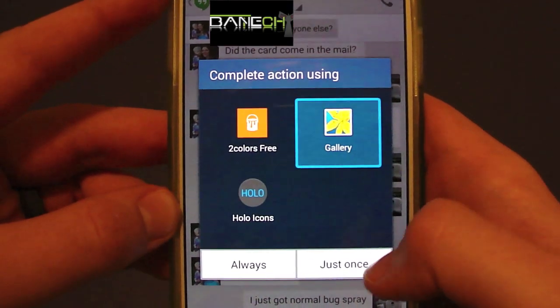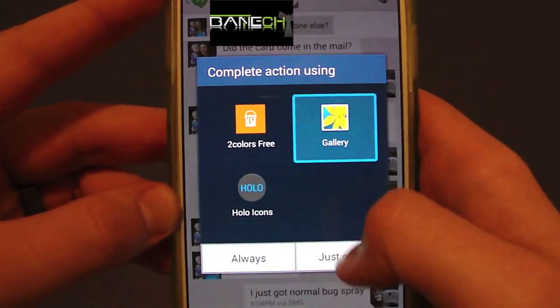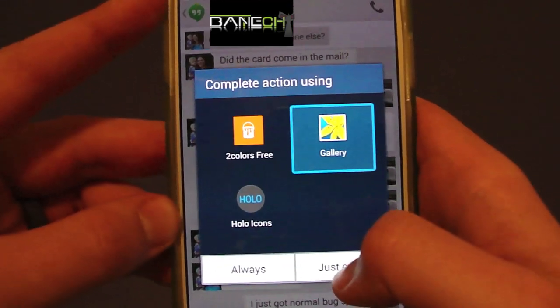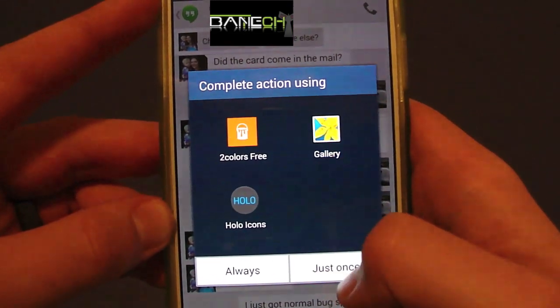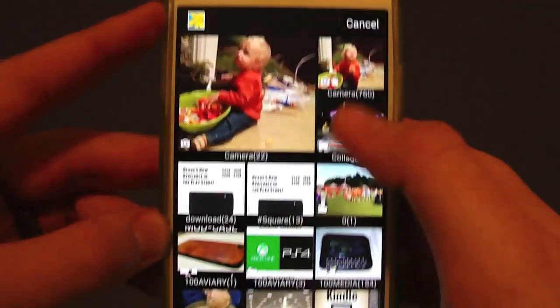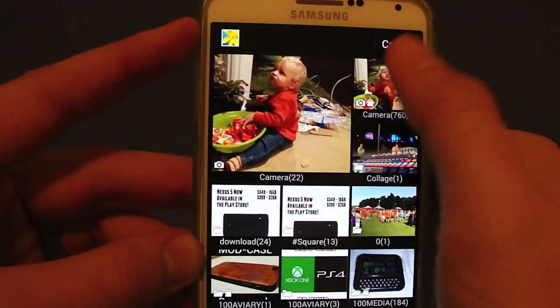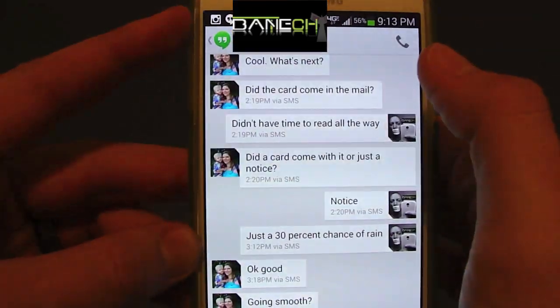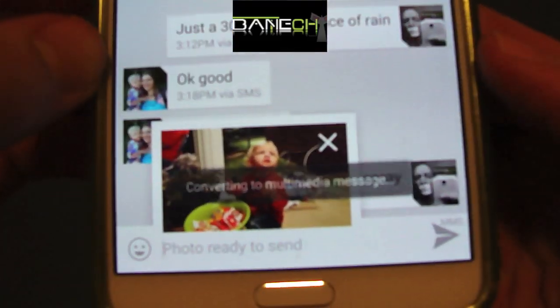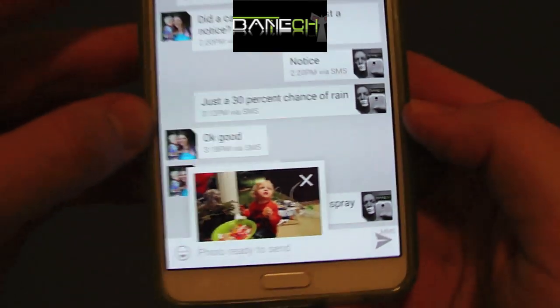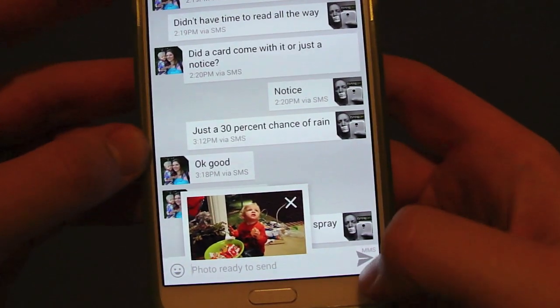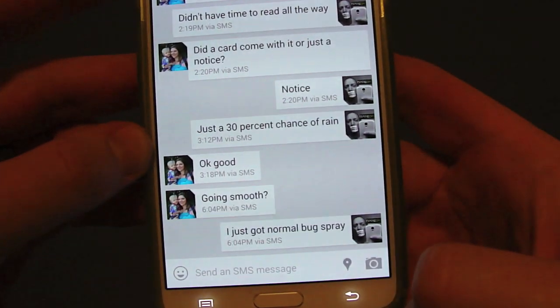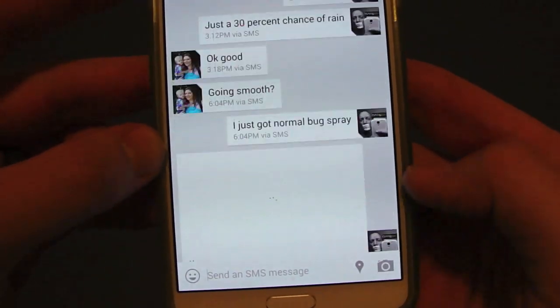I want to do a little test — I'm going to try to send an MMS message. It says 'converting to multimedia message,' there's the message, and I'm going to hit send.